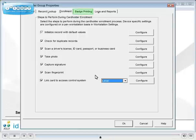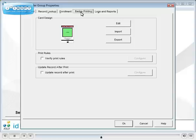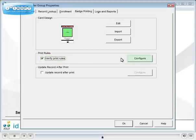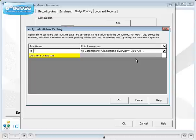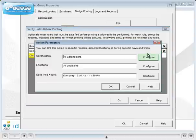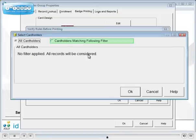Click the badge printing tab to create card printing rules. Name the rule and click in the parameters frame. Then click the ellipsis button. Create a filter.